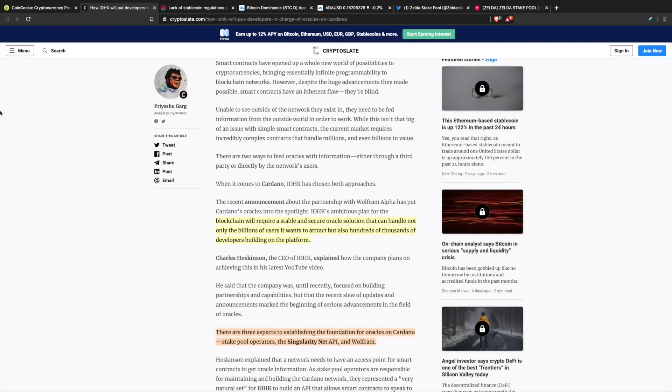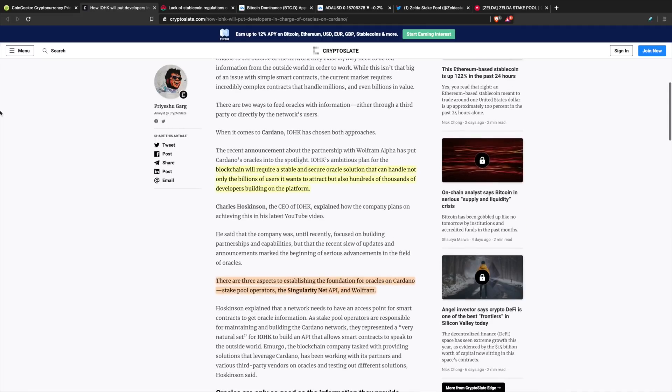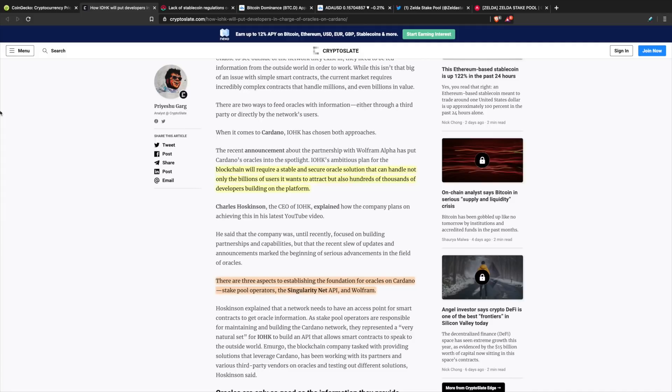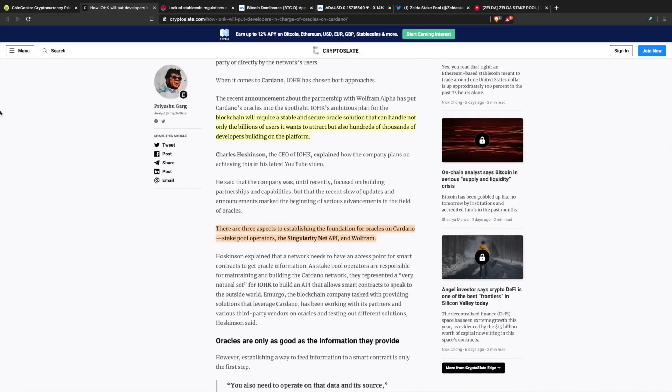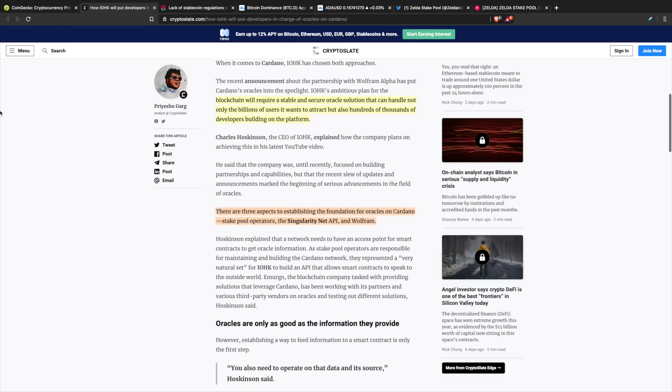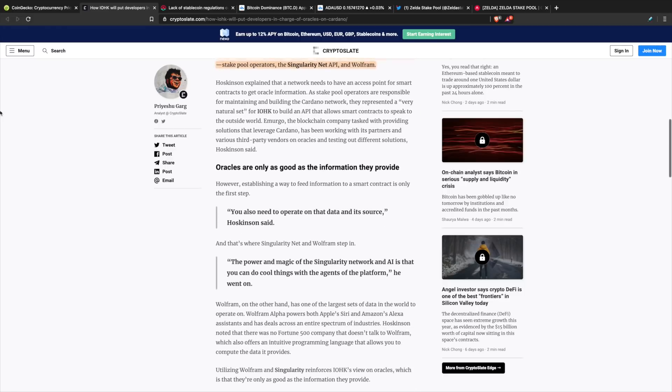There are three aspects of establishing the foundations for oracles on Cardano: stakepool operators, the SingularityNET API, and Wolfram Alpha. SingularityNET is another partnership that IOHK made with Dr. Ben Goertzel. Lots of cool things as far as the people they're working with. Some of the top minds within the space are able to collaborate and bring value into the Cardano ecosystem.